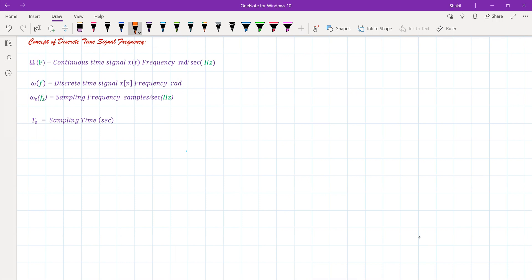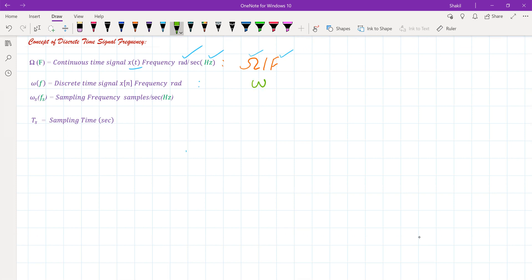Before I proceed, please note some notations. If we write capital Omega or simply capital F, this will denote the frequency of a continuous time signal — that is, the frequency of continuous time signal x(t). If it's capital Omega, the unit will be radians per second. Similarly, small omega or small f will be used to denote the frequency of our discrete time signal or sequence x(n).